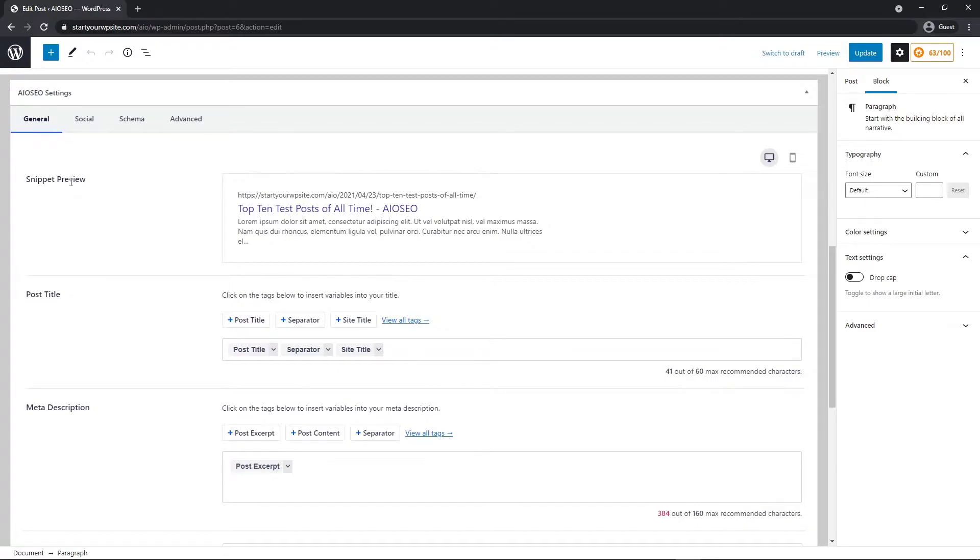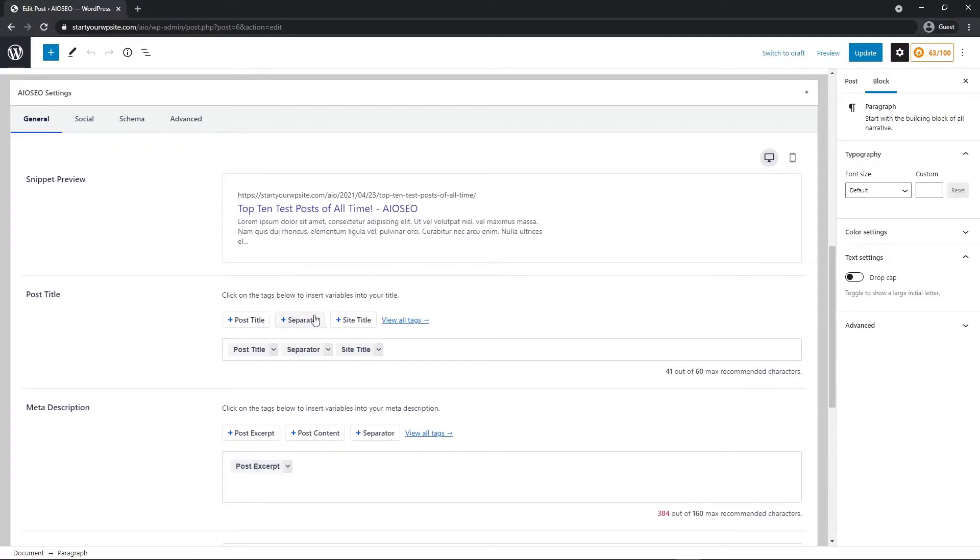Right here under snippet preview, this shows an example of how your content may look in search results based on the title and meta description you set. To set the SEO title for this content, click on one of our smart tags shown above the title field. Right here, we have these default options and you can see that they're already listed here.